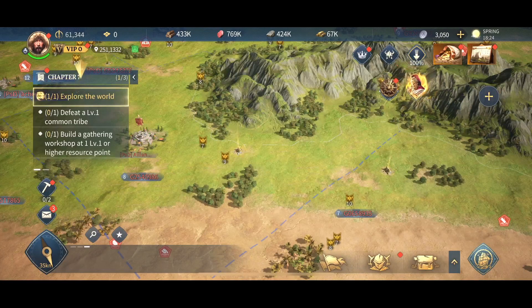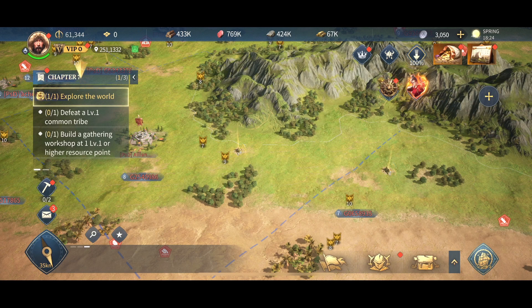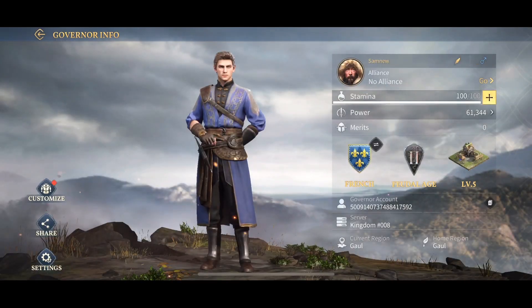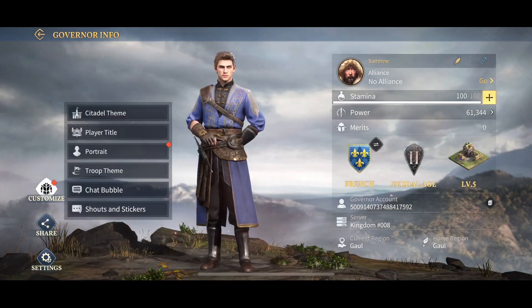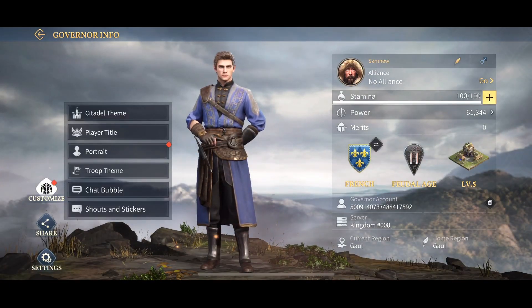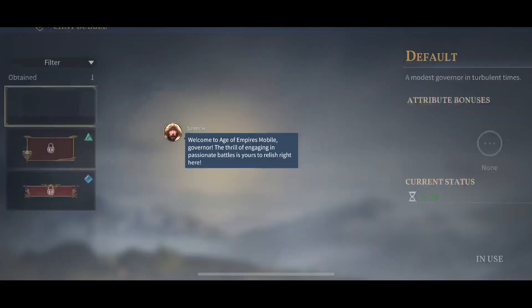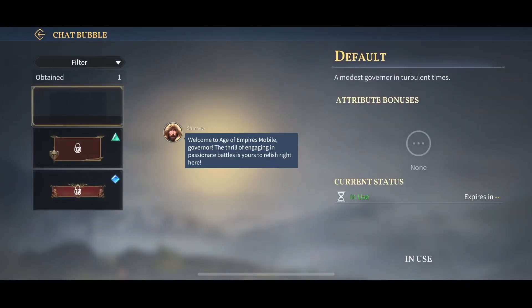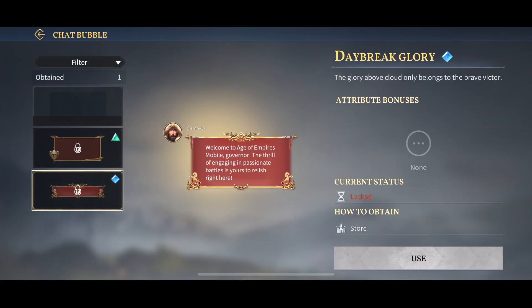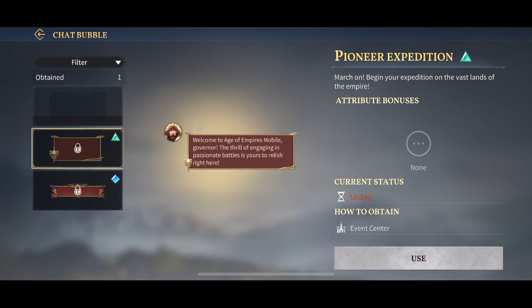To change the chat bubble when you are chatting with a friend, simply click on your profile icon, then select Customize from the side menu, and go to the chat bubble. From this pop-up menu, select the chat bubble. Once you click on it, there are currently three chat bubbles and you can change to any one, but make sure that you have unlocked it first.